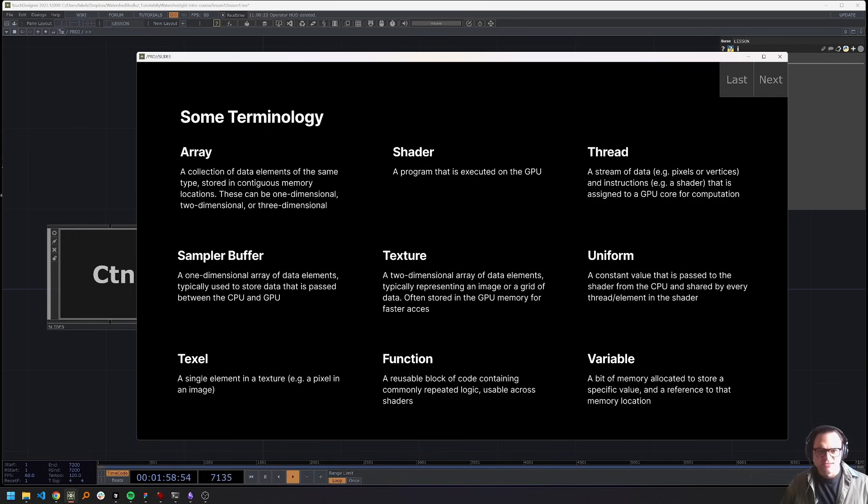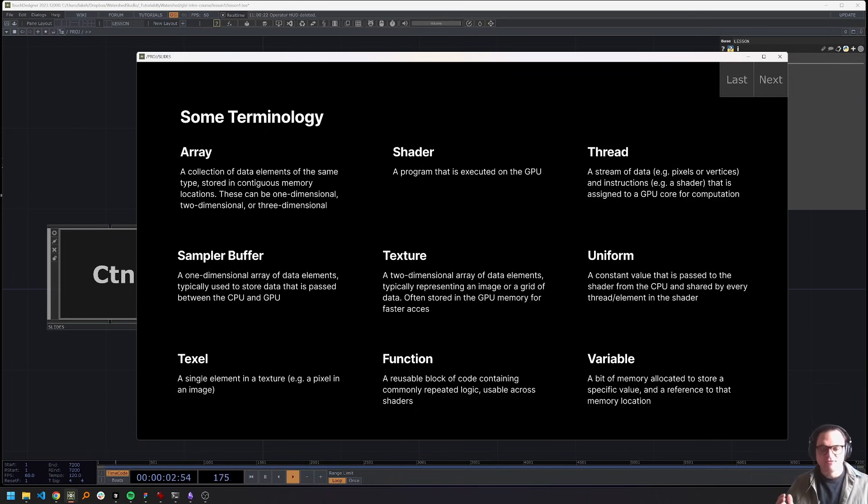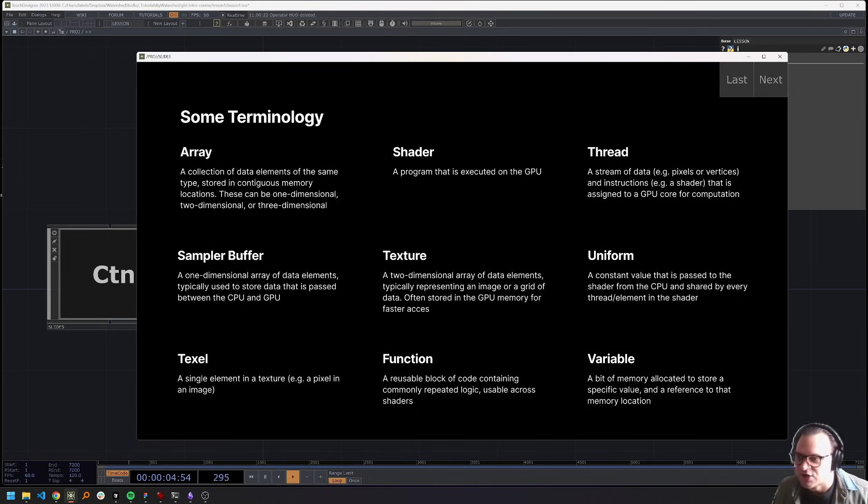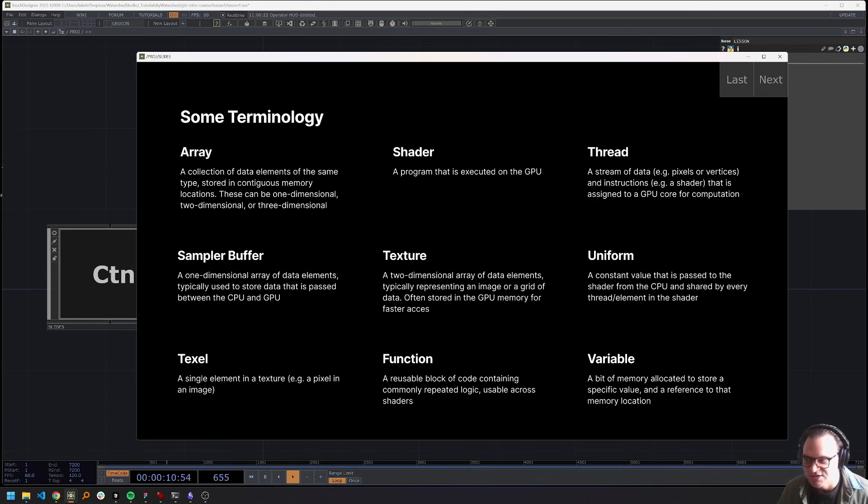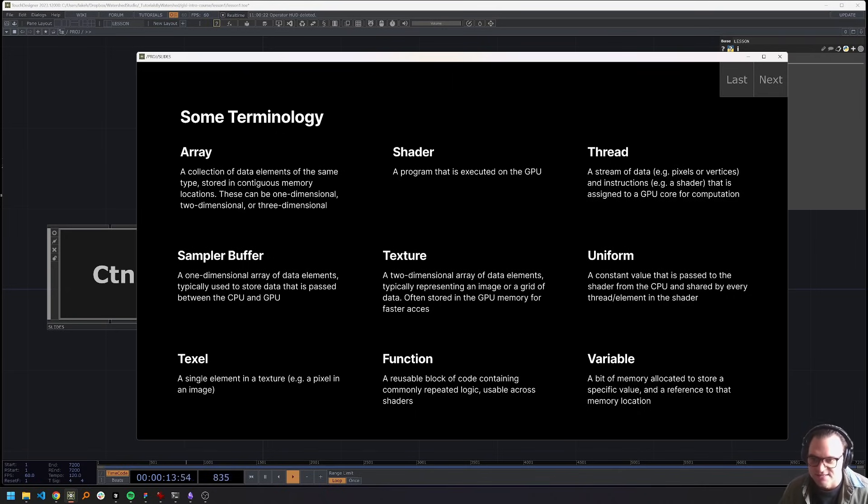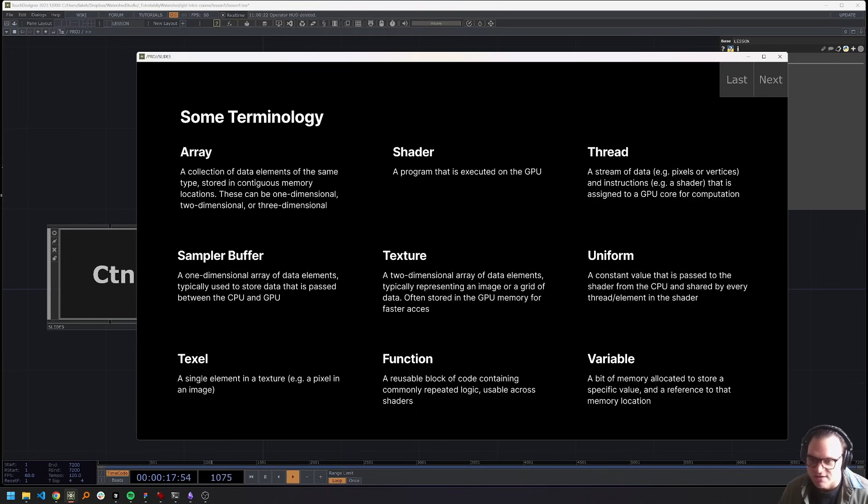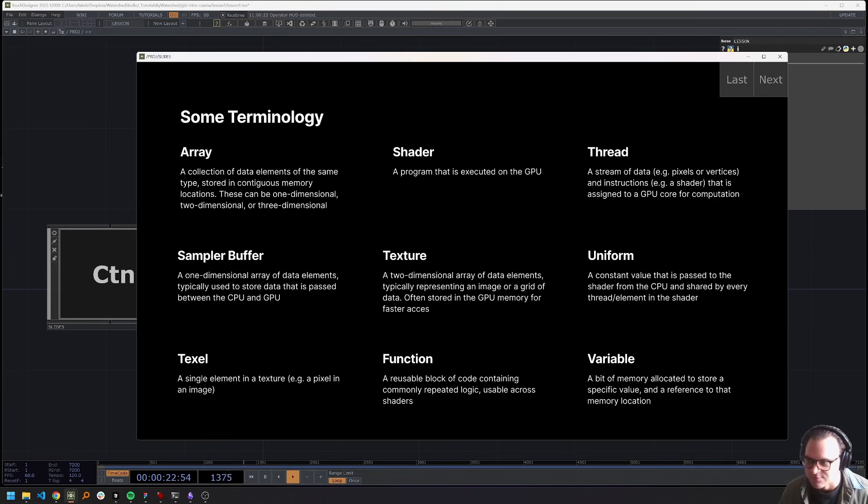An array, an array is, I'm sure everybody knows from other programming, just a collection of data elements. For our purposes, that array is going to be the data that we're passing into the GPU, whether that is a two dimensional texture array, a one dimensional array of, let's say, vertices, or a three dimensional array, which could be something like a tensor, as an example.